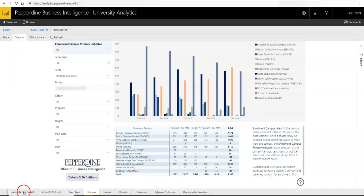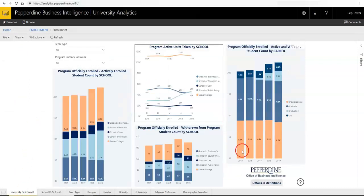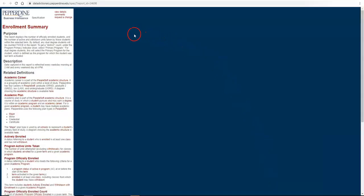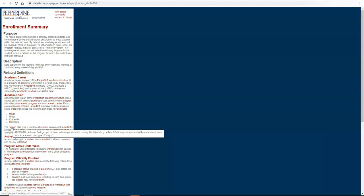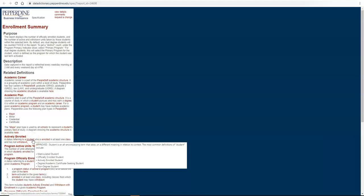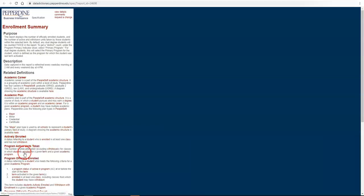On each page, you will see a Details and Definitions button. Clicking this button opens up a new window with information about the report and its contents, coming directly from the University's Data Dictionary, which provides definitions of the data elements within that particular report. Clicking any of the hyperlinks within this window will take you directly to the data cookbook where you may log in to view additional information if desired, such as technical definitions, history, etc.